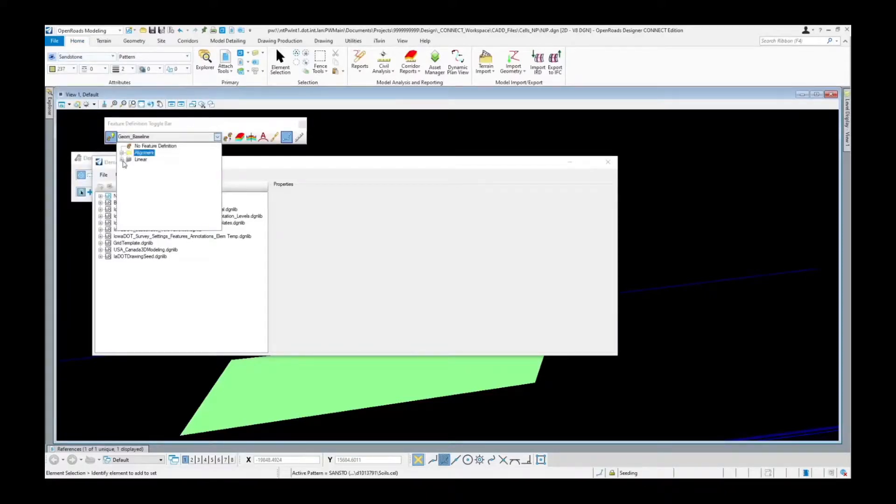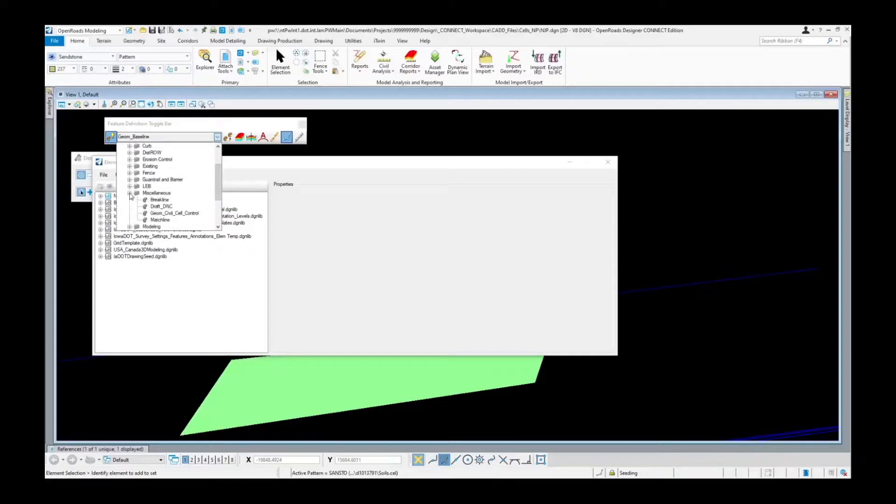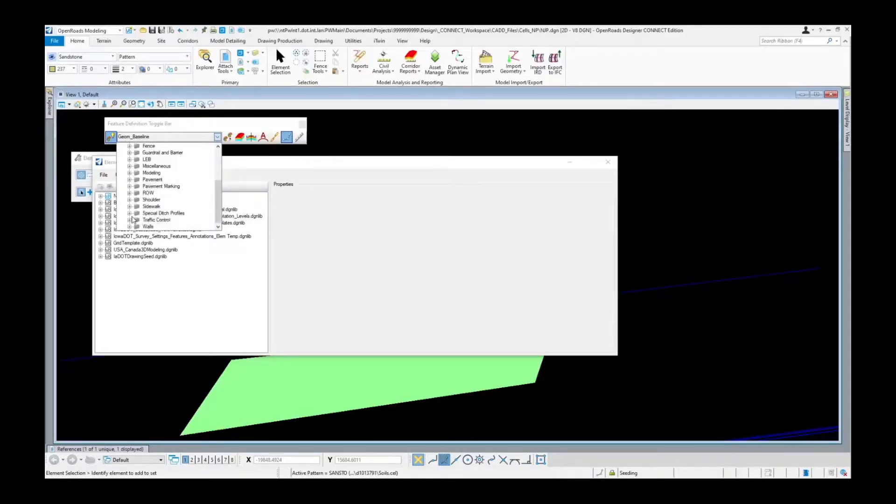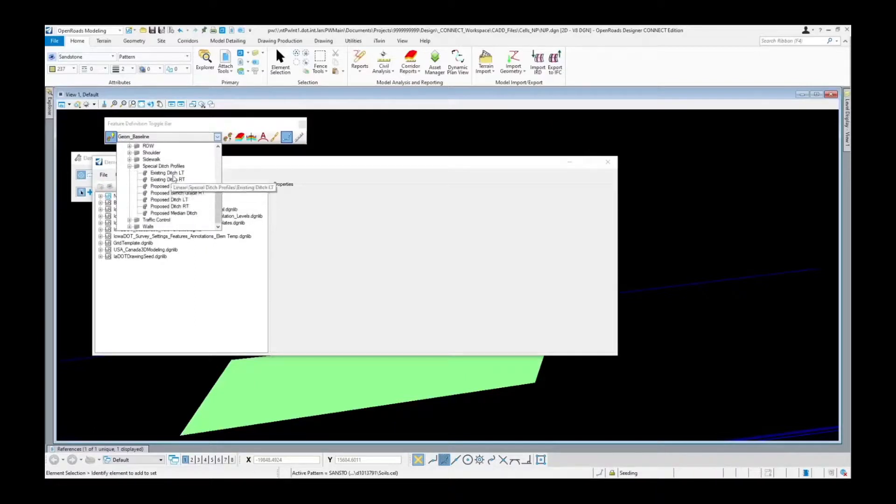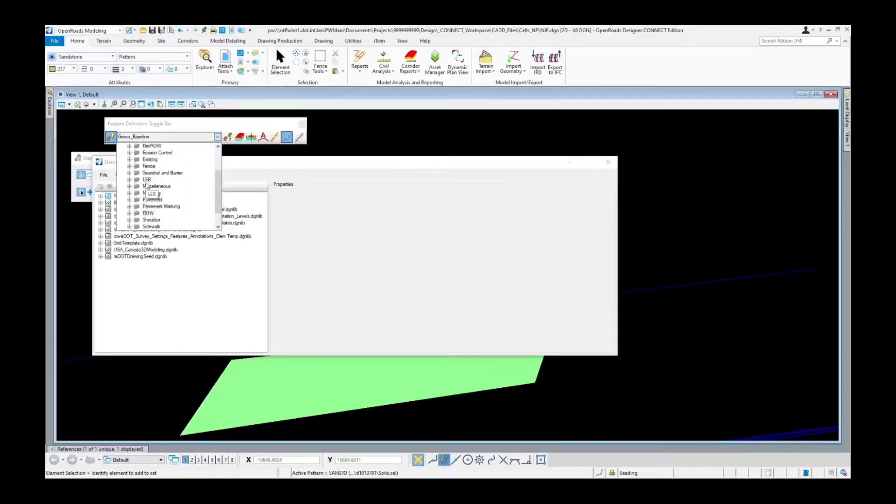Feature definition for linear, here's your break lines, your draft do not construct, your match lines. The other special one that's probably used quite a bit is ditch profiles. Your existing ditch, proposed ditch grades, and proposed ditch right left. So you can see this is where you're going to be finding all that stuff, now it's just not going to have that DSN designation anymore.